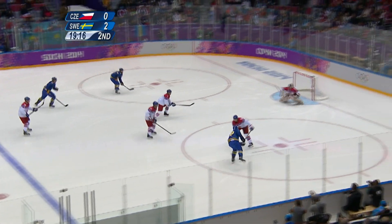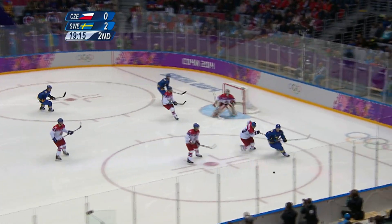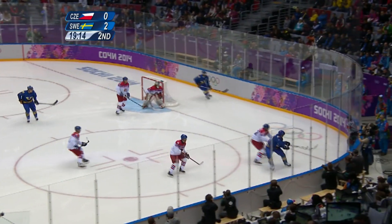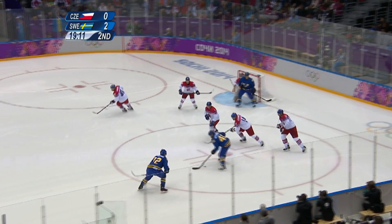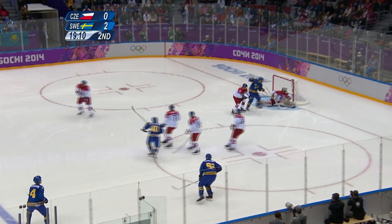In the second period, Henrik Zetterberg scored Sweden's third goal with the assist from Gabriel Landeskog.